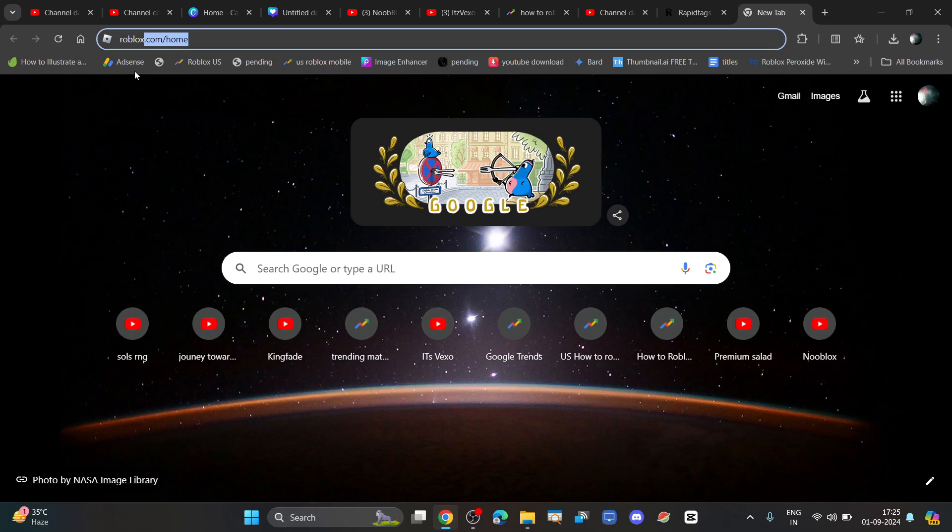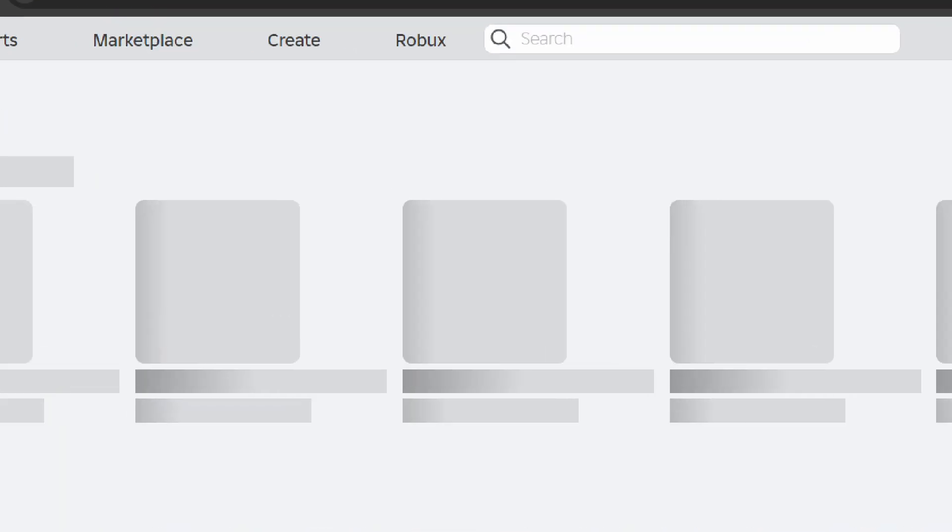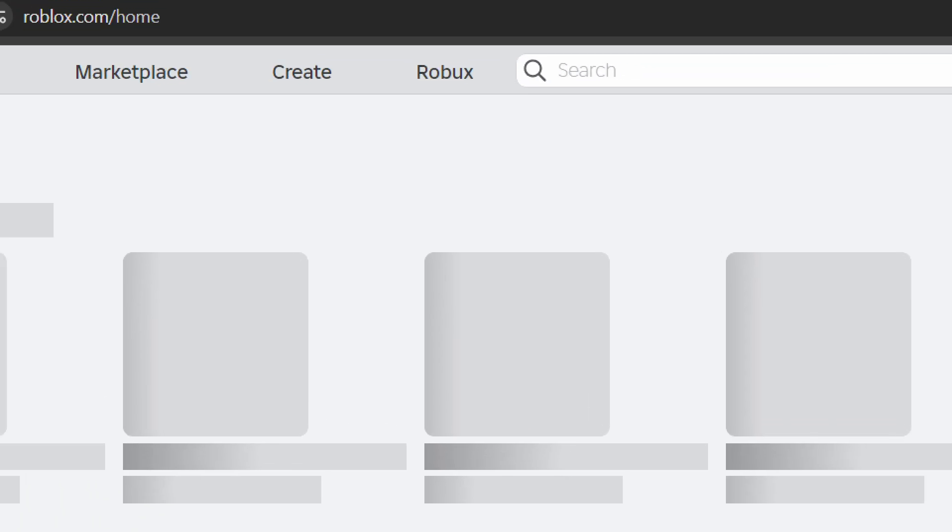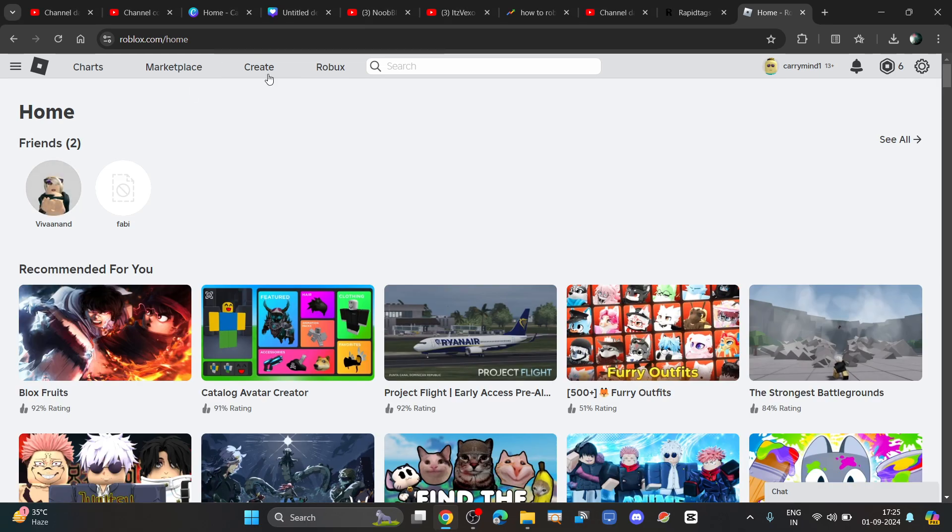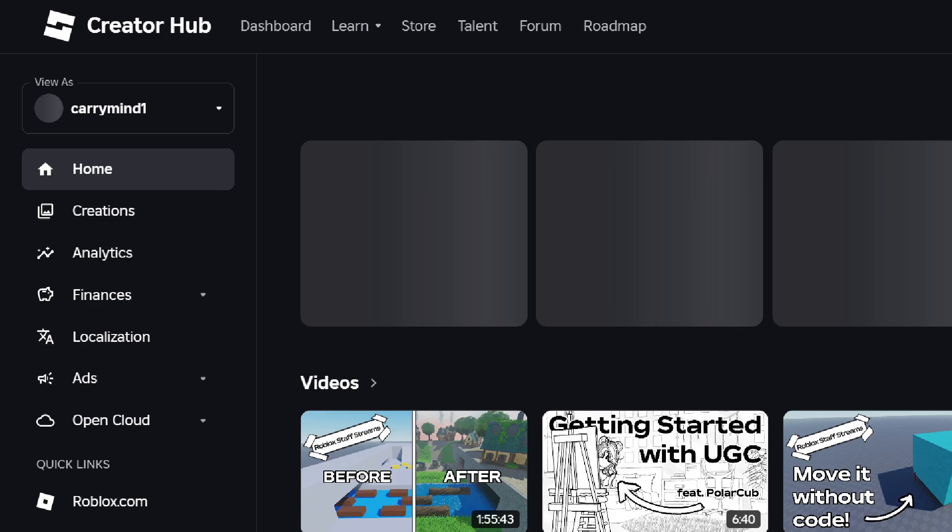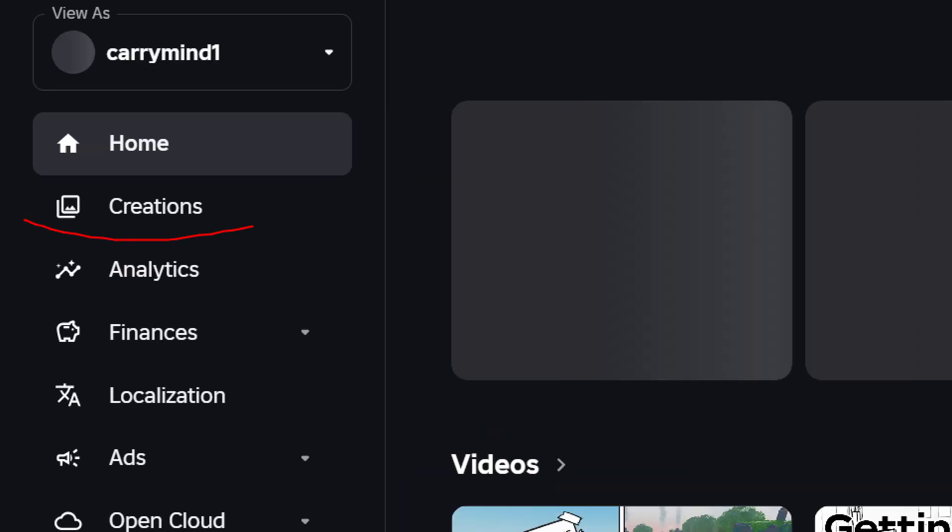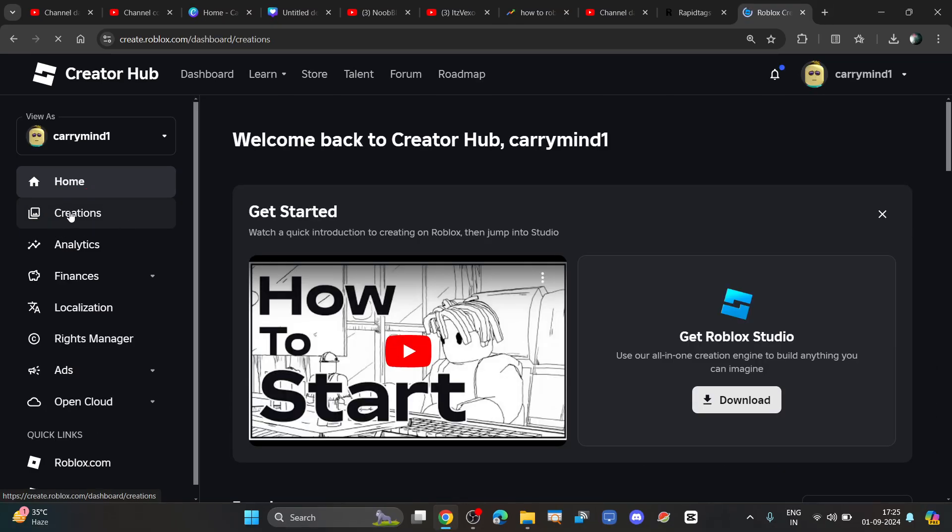It will take you to the home page. You have to click on the Create tab at the top, and from here click on creation options.